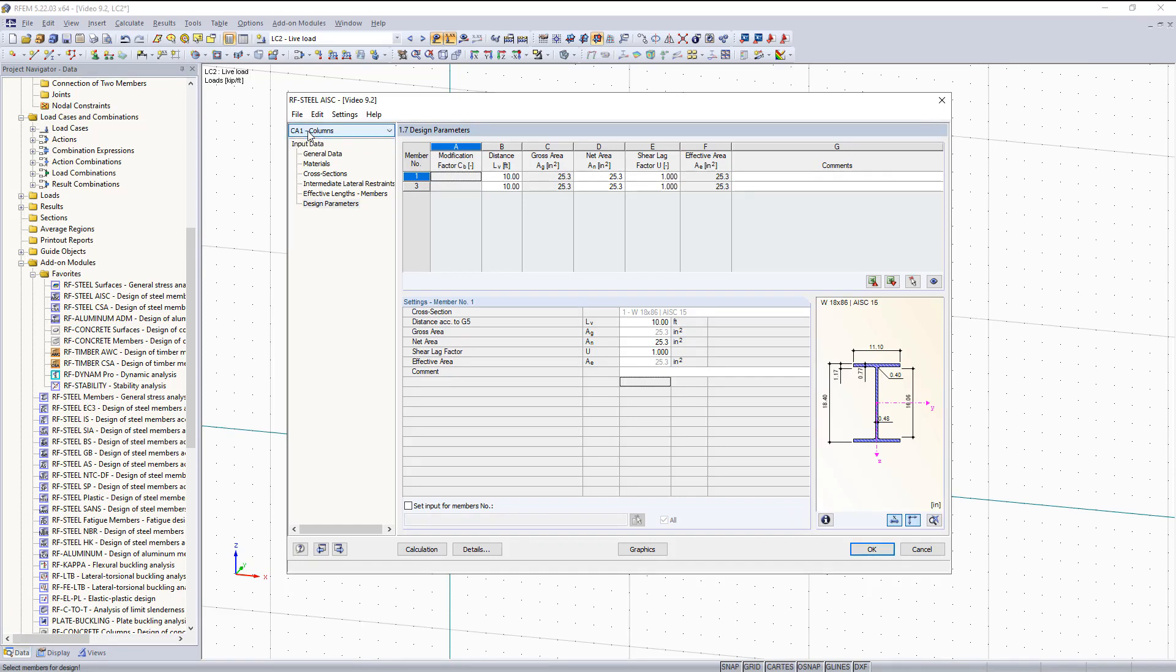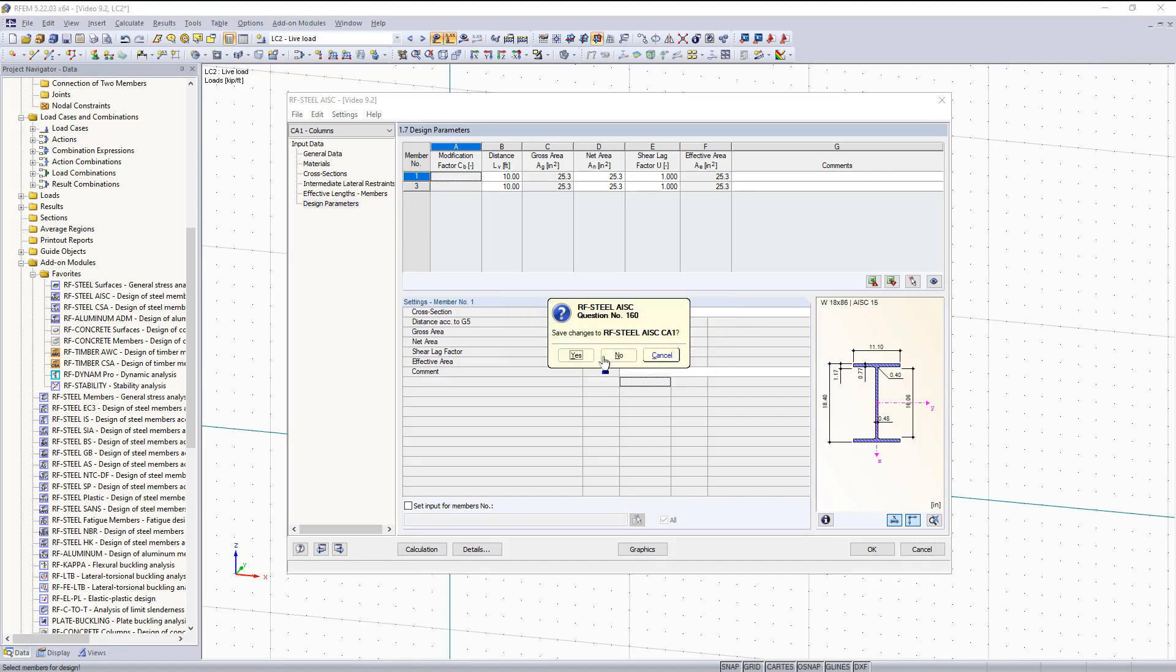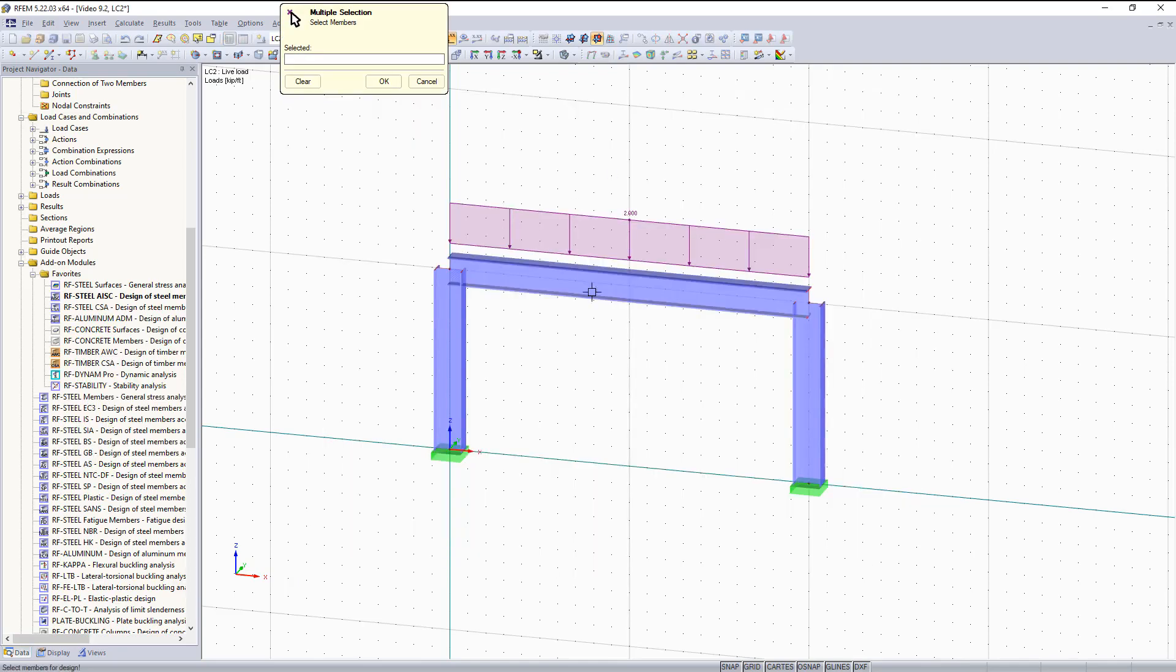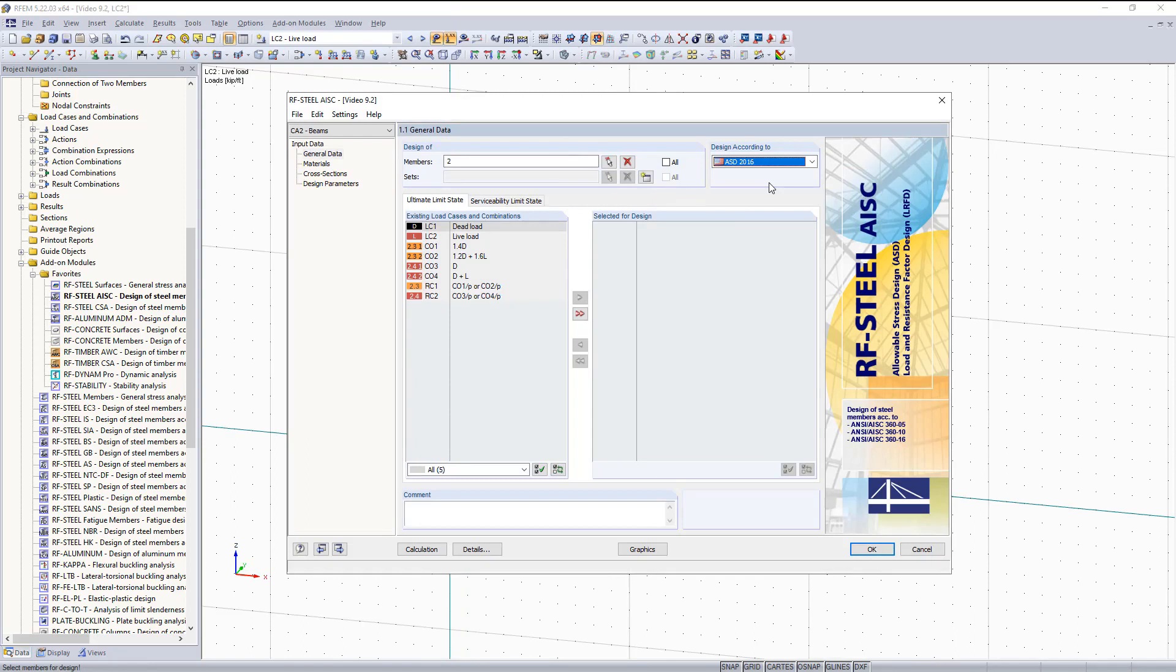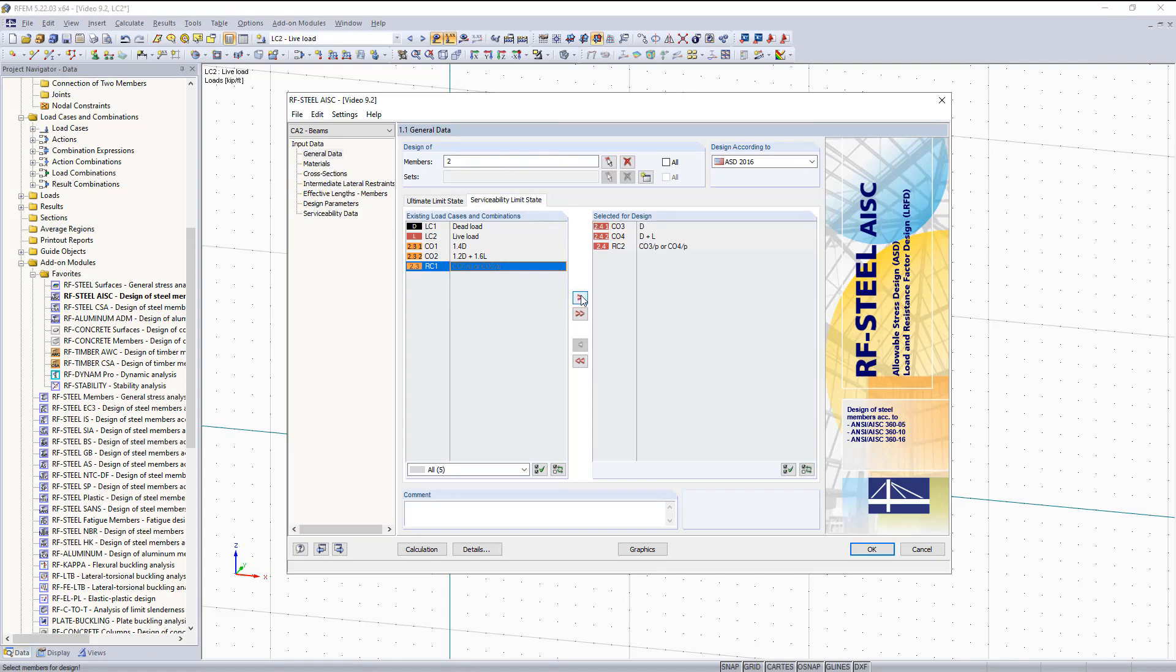Now I would like to create a new case for our beams. I'm going to save the changes. For the beams I'm going to go to design and then I'm going to select our beam. For this case I would like to design it using serviceability limit state. And then I'm going to go under serviceability limit state tab right here and then I'm going to select only our serviceability limit combinations and result combination. Move those over. So that is it for the general data.